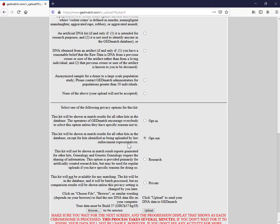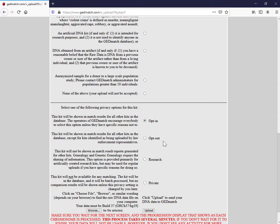But just be aware that if you do not want to have your DNA included in forensic investigations by law enforcement representatives, by default you need to click this selection. Personally I don't have a problem with it. So I am going to take this selection.